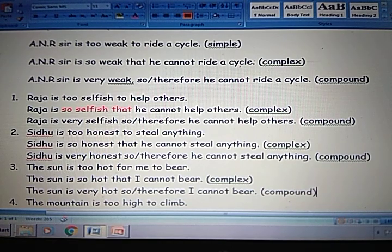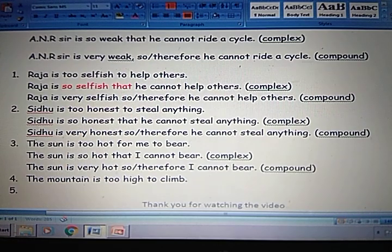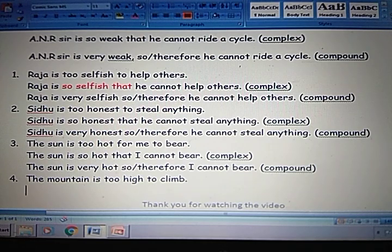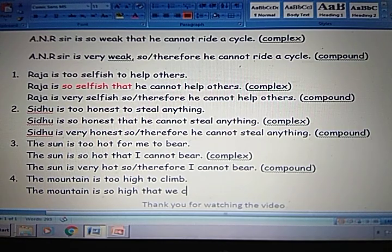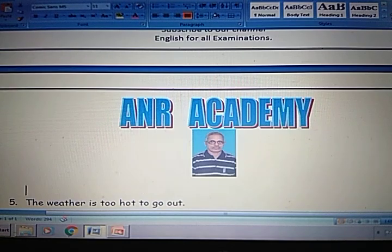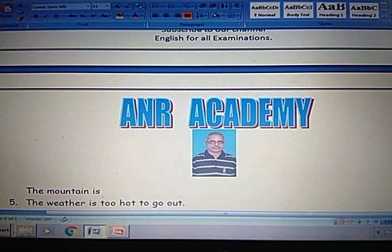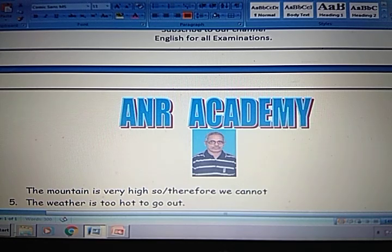Next example: The mountain is too high to climb — too high for everybody to climb. Complex: The mountain is so high that we cannot climb it — or we cannot climb for us. Compound: The mountain is very high, so or therefore we cannot climb it.